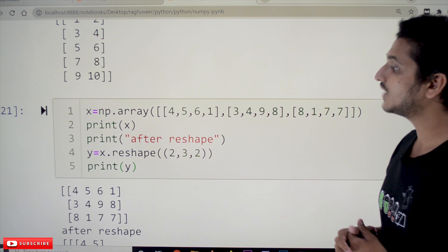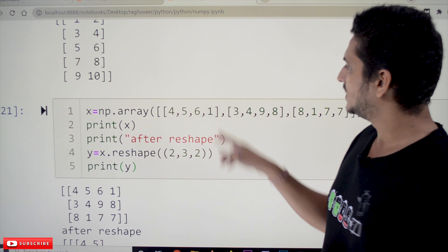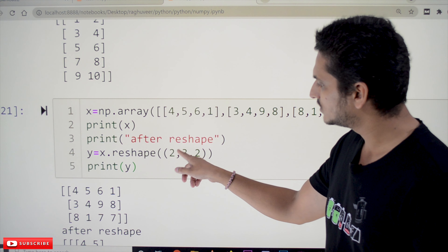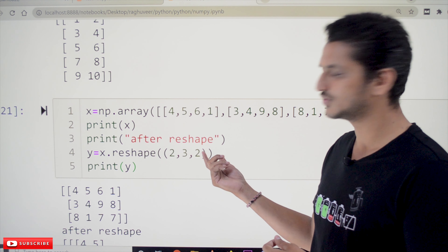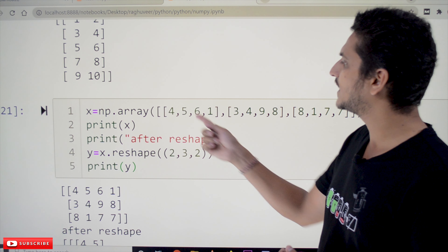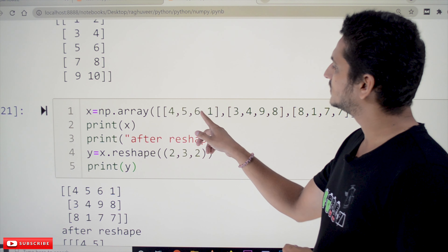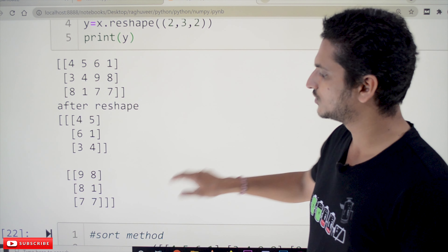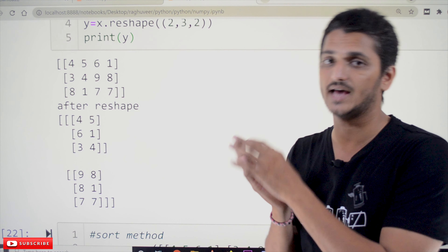We can also reshape a 2D array into 3D. For example, a 2D array with elements [4,5,6,1,3,4,9,8,8,1,7,7] has 12 elements total. We can reshape it to (2,3,2) because 2×3×2=12. The first 3×2 block takes [4,5,6,1,3,4] and the second takes [9,8,8,1,7,7]. This is how reshape converts a two-dimensional array into three dimensions.